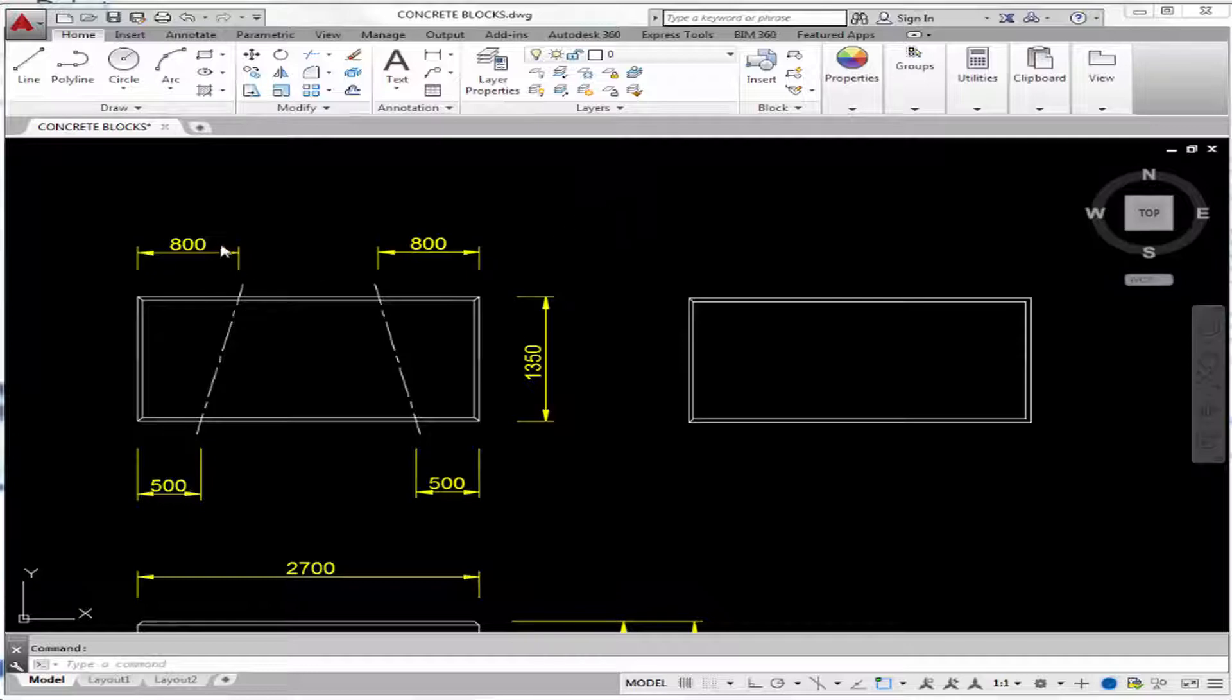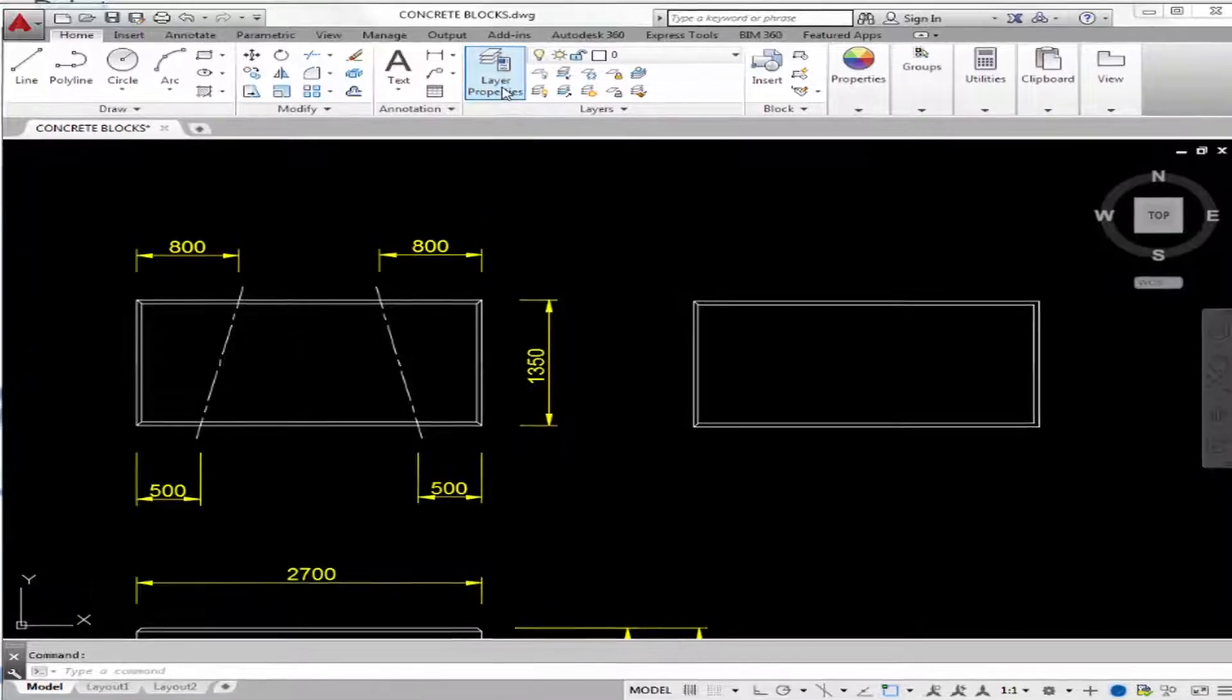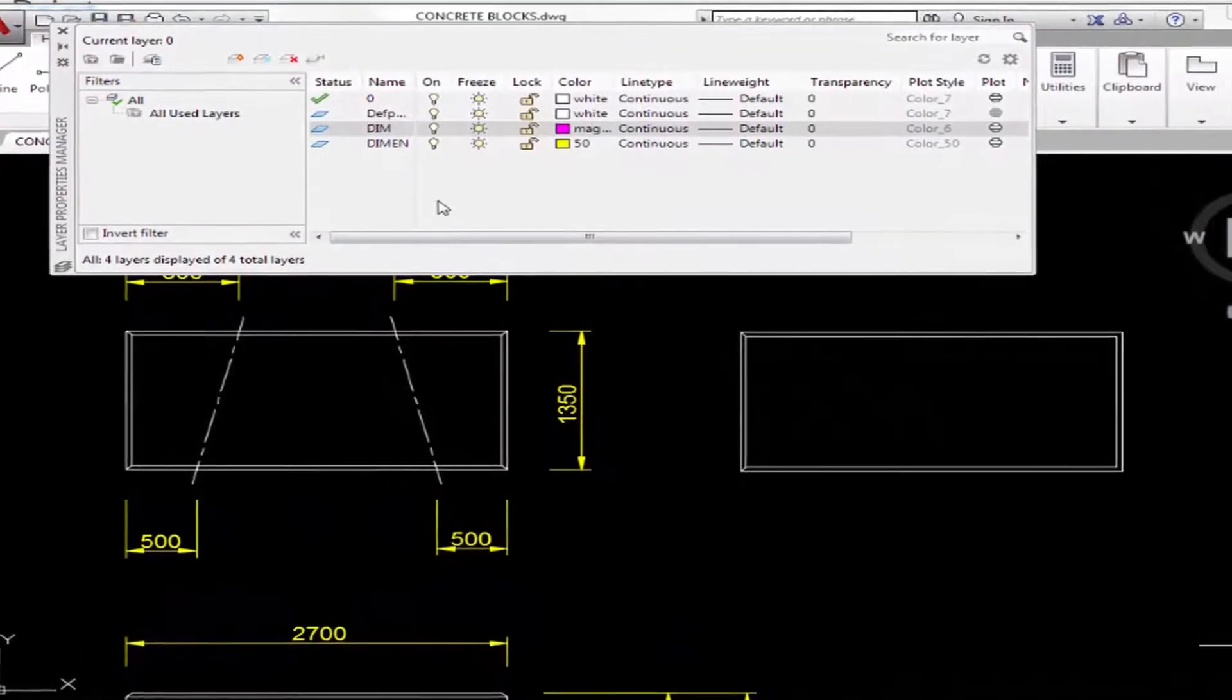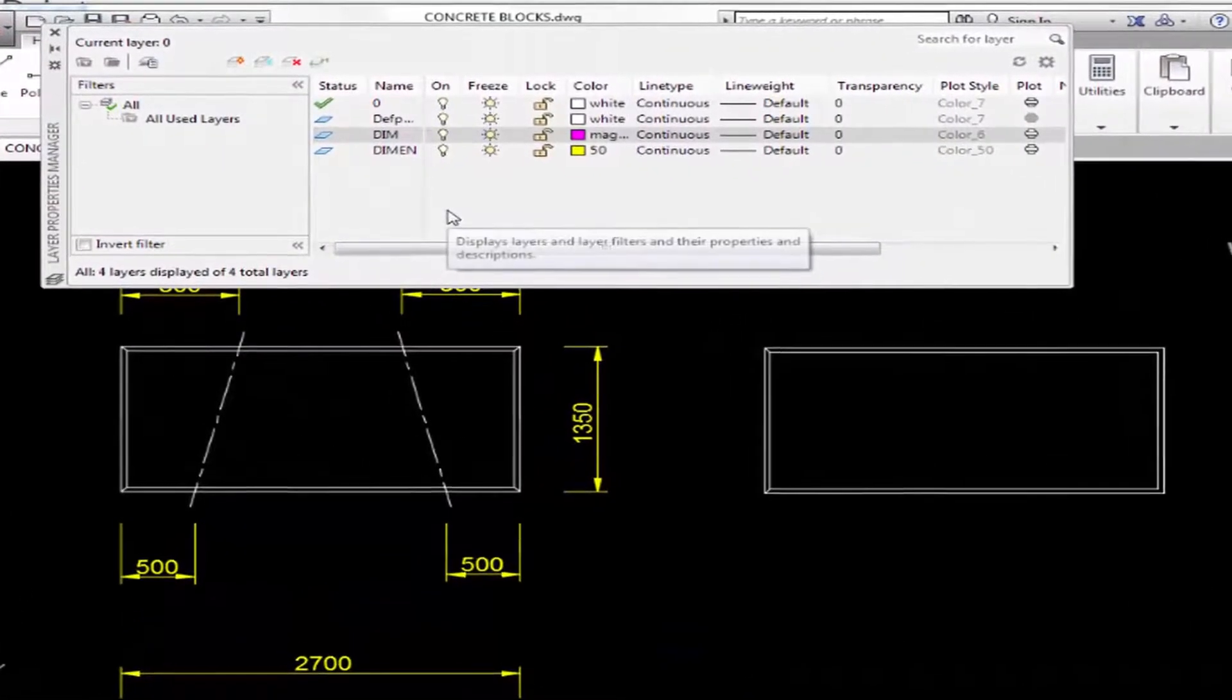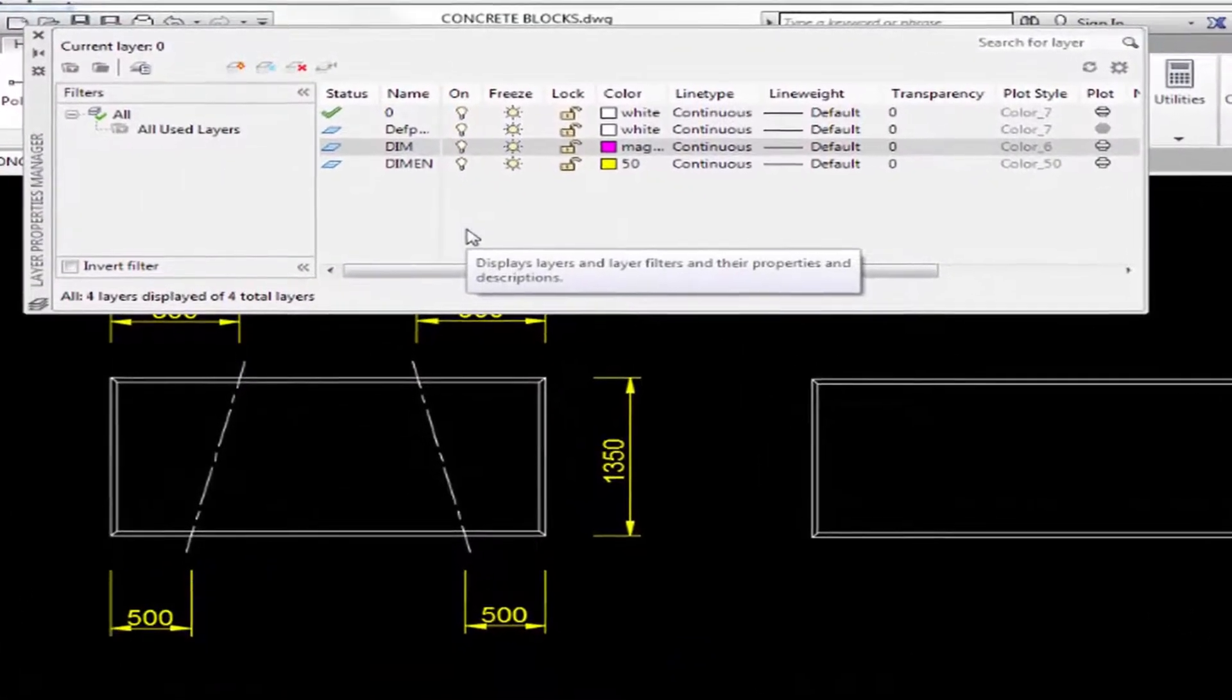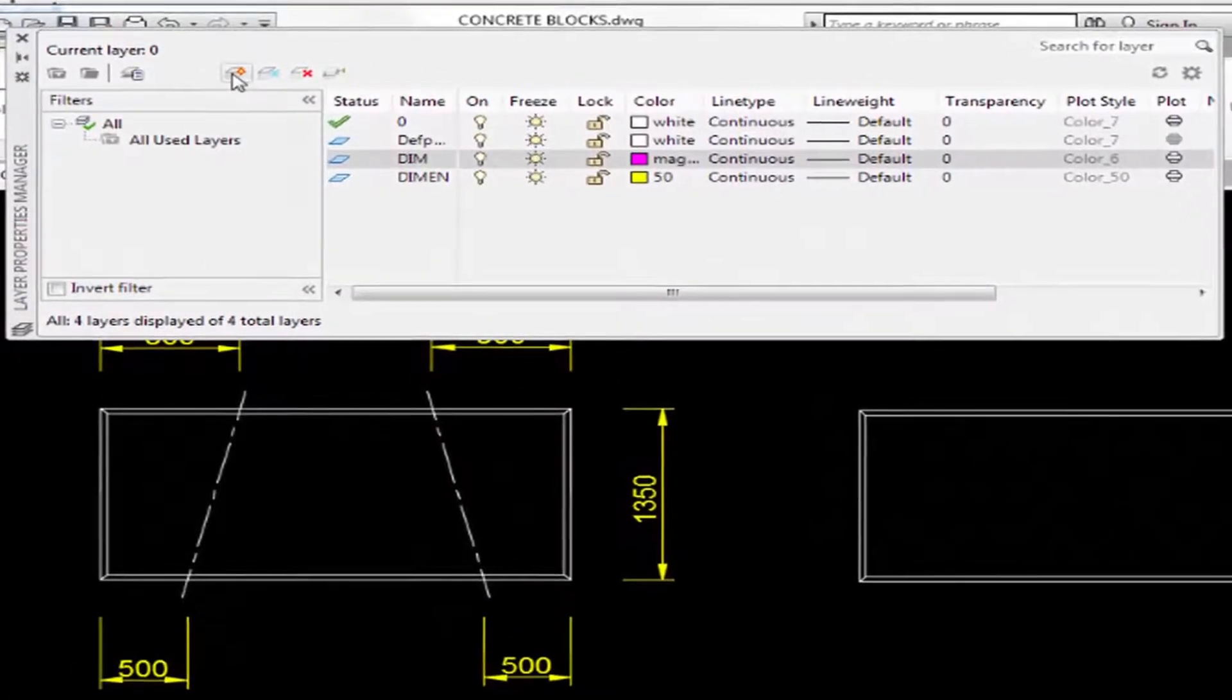For example, here we have dimensions, center line, solid lines, and maybe even hidden lines. So click here, and you can manage the layer's properties. And you can add a new layer by clicking here.